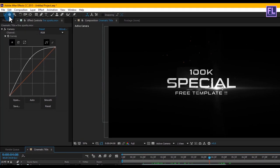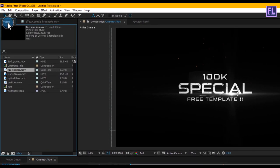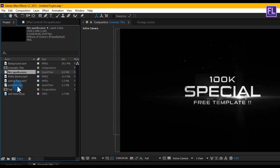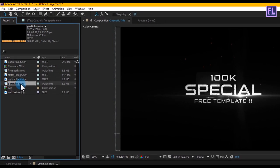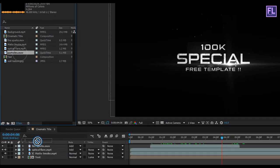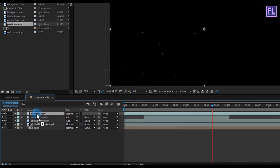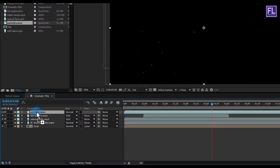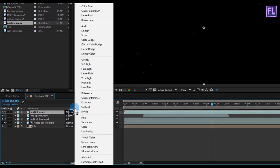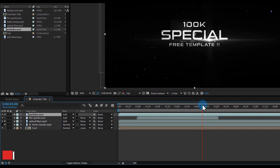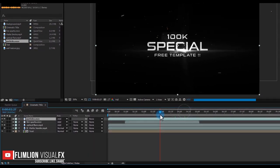Now go to the Project window, select the particles layer, place it into your timeline, and change the layer mode to Add.